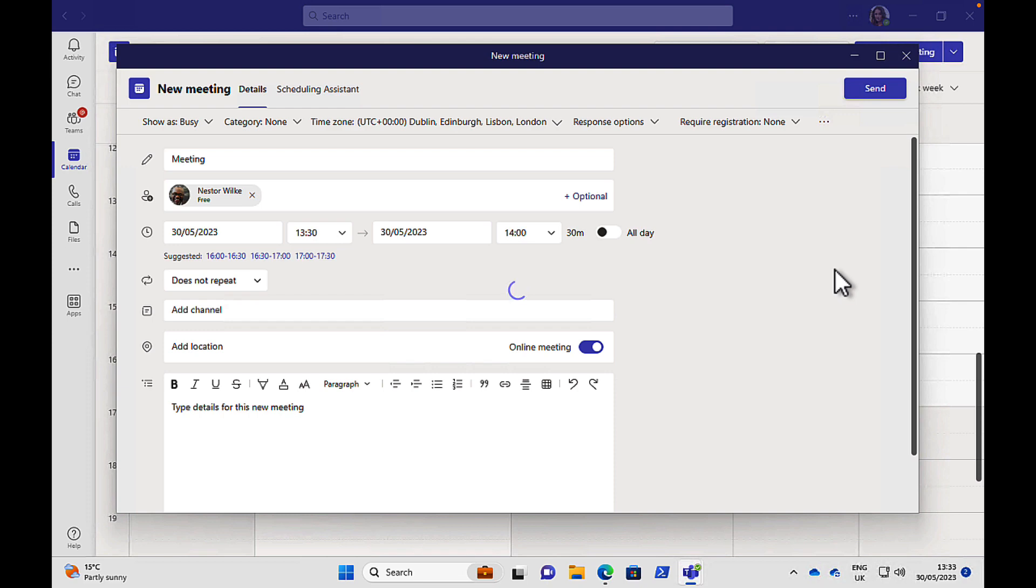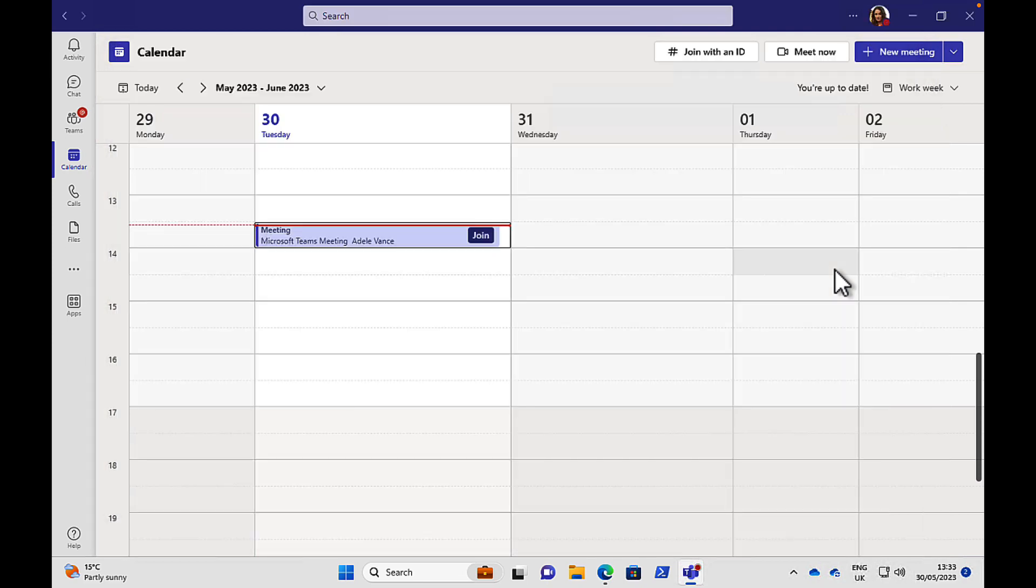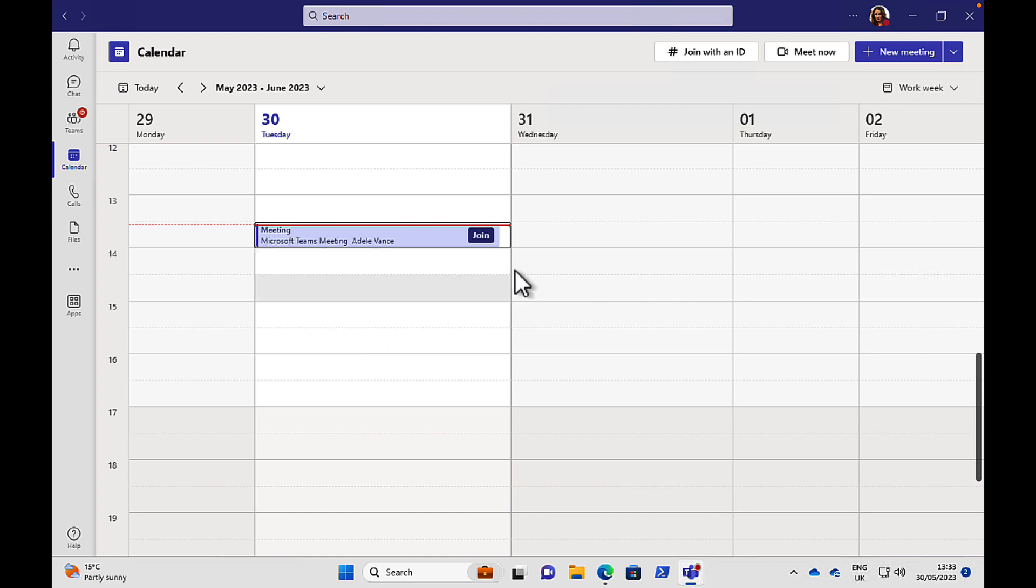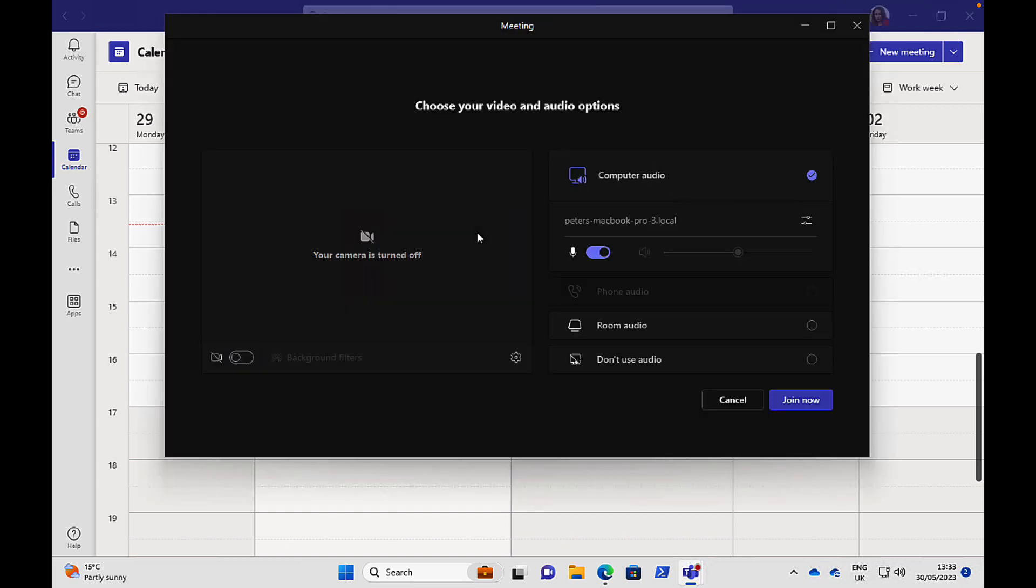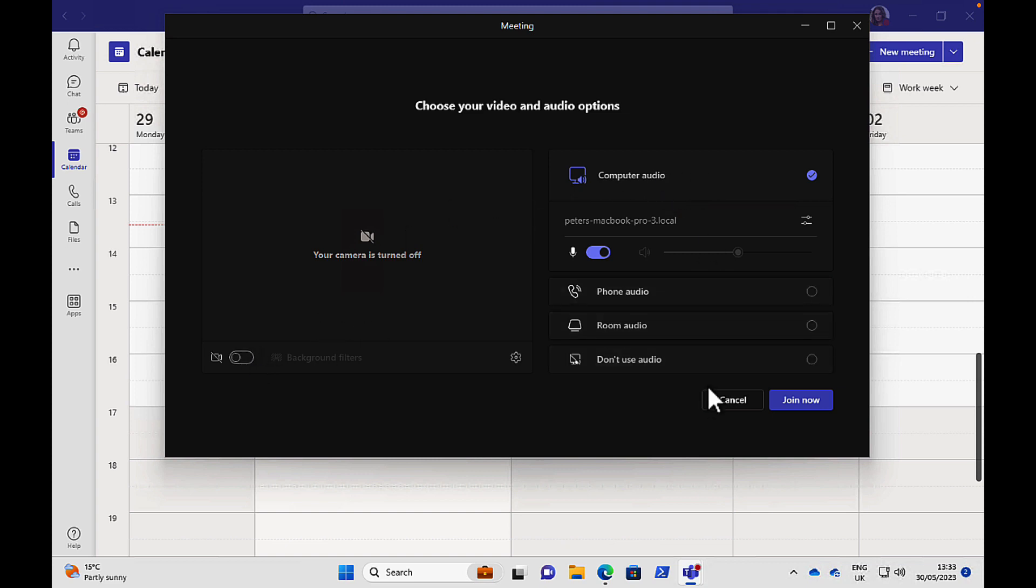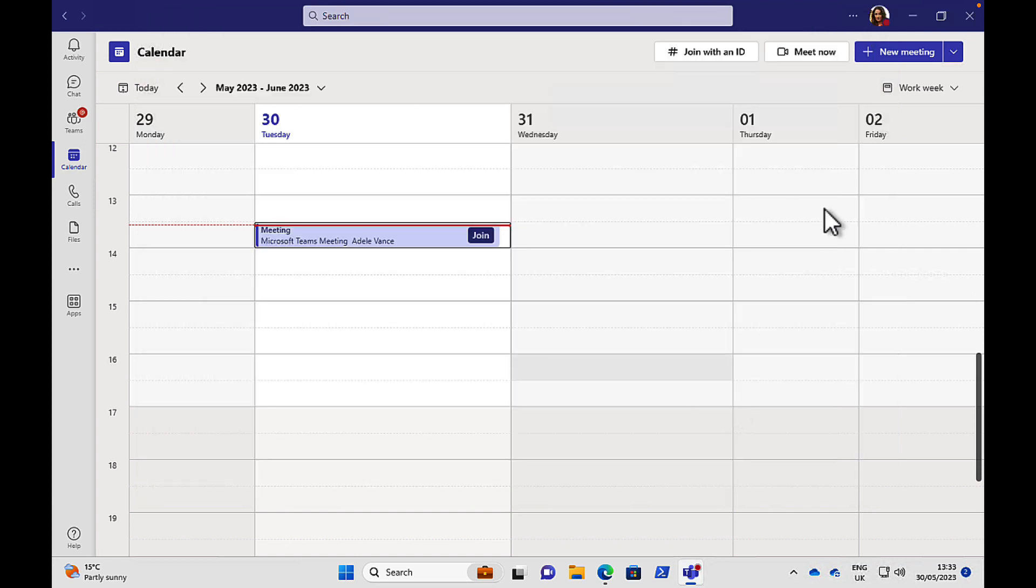Now Nestor or anyone else who's invited to that meeting is going to get an invitation to join that meeting at that particular time. And you have a nice little handy Join button for when the meeting takes place. You can click on that and before you join, you can turn on your camera, make sure all your audio is all good to go and then join the meeting.